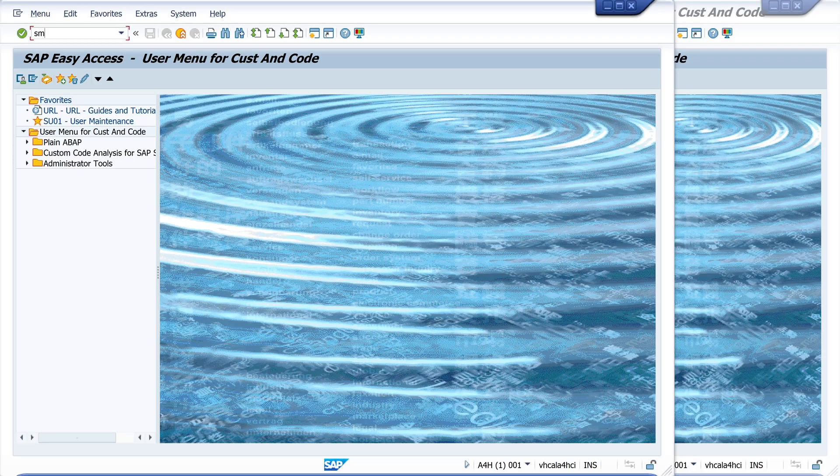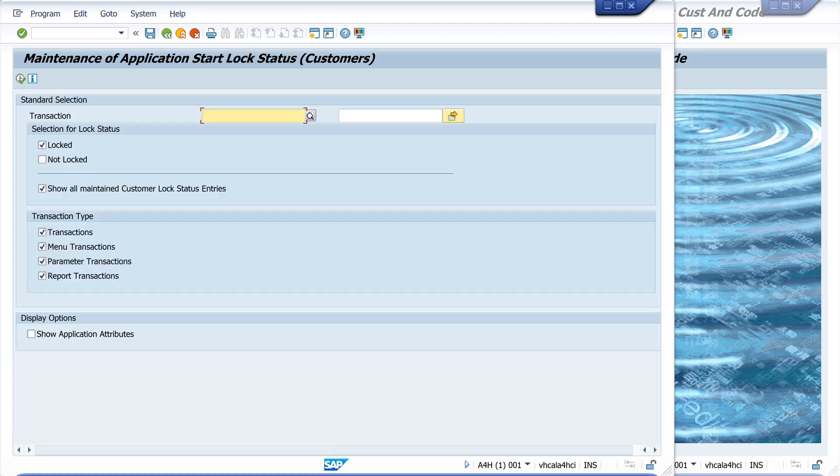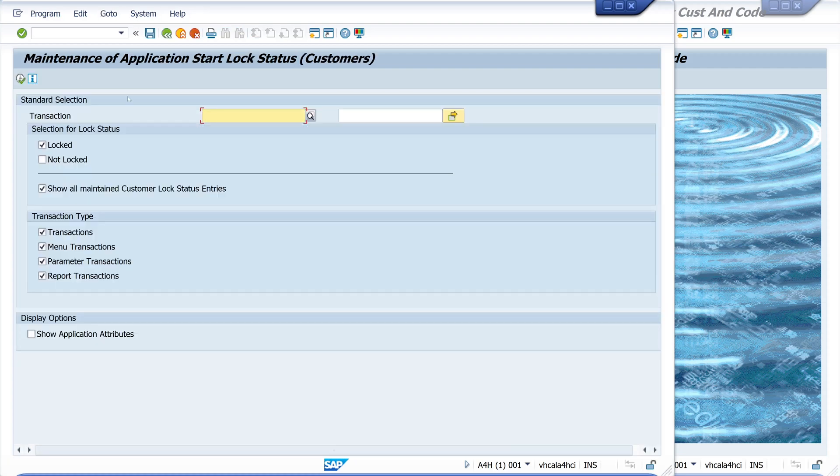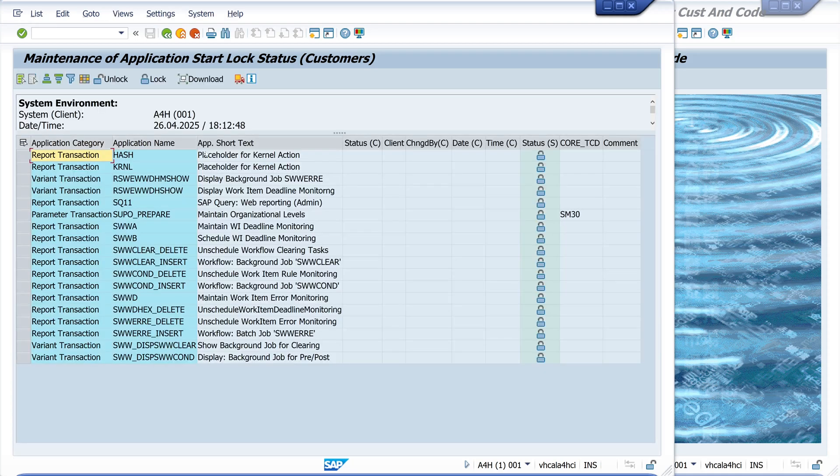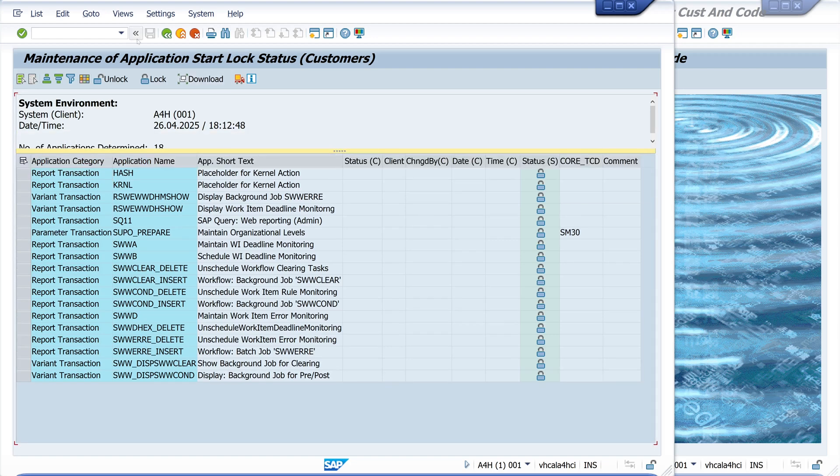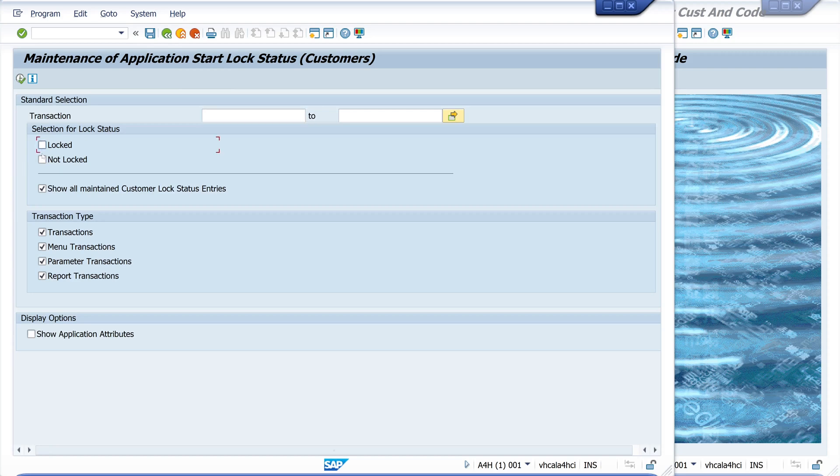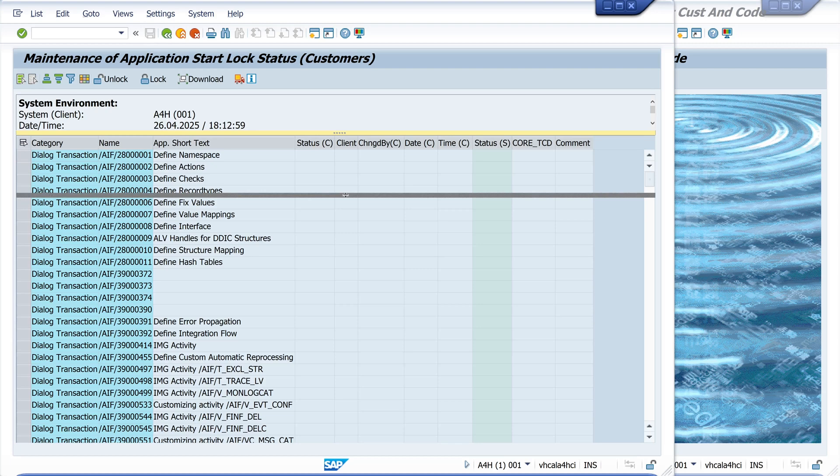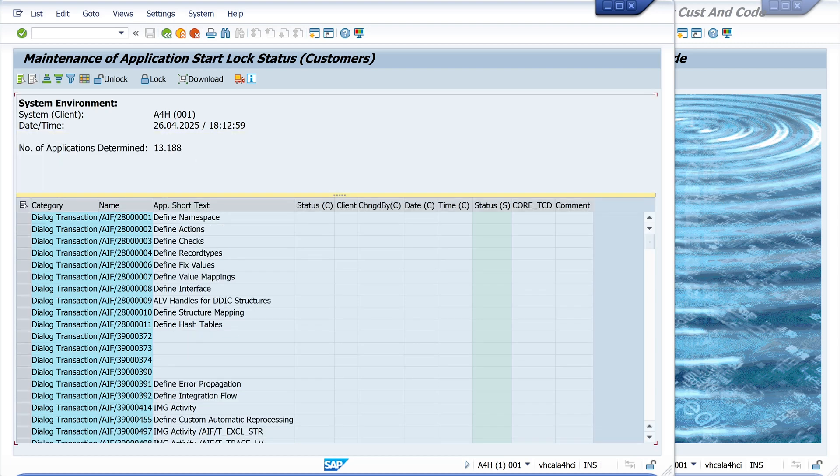We open the transaction sm01_cus. We see here a window and we can run the report to see which transactions are blocked in our system. So I'm in a test system. We see 18 transactions are blocked, are locked, and we can now get the list of the unlocked transactions.